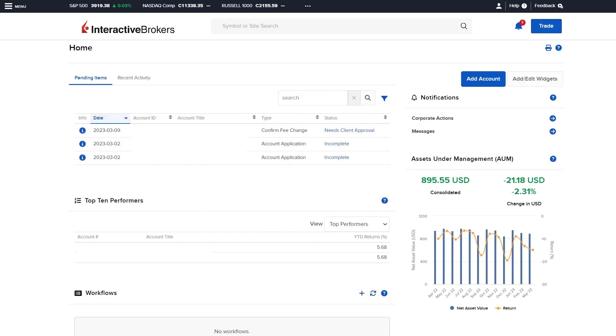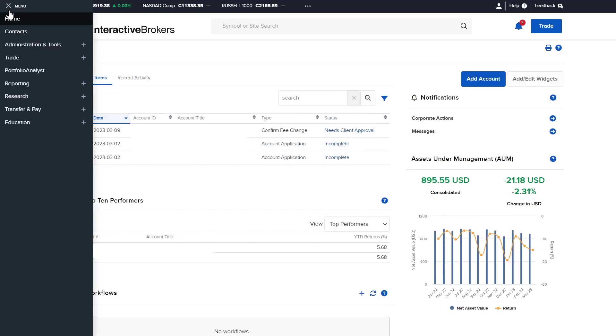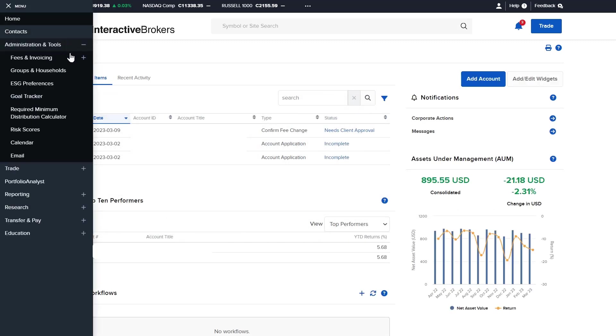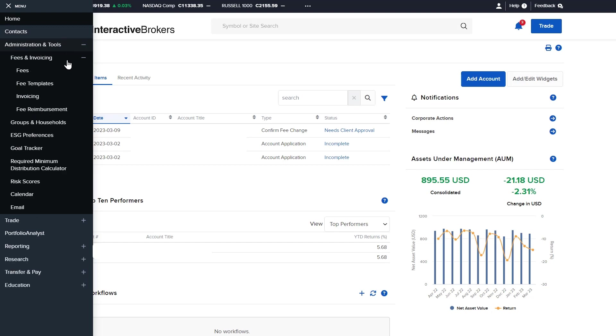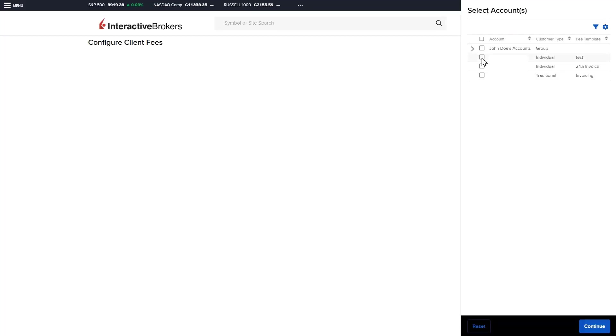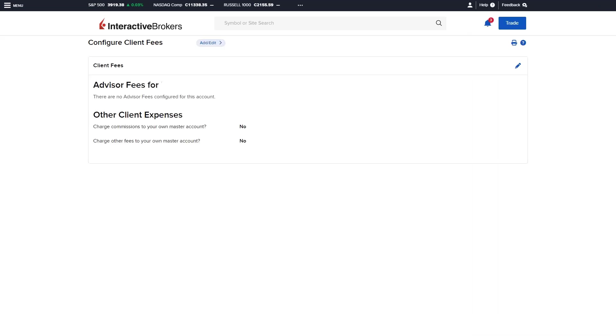For this video, the advisor will edit the fee structure for an existing client by selecting Fees from the left side menu, and then selecting the Client from the Account Selector, and clicking the pencil edit icon in the upper right corner.